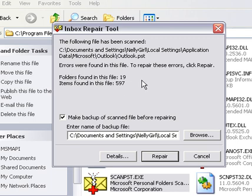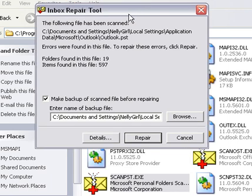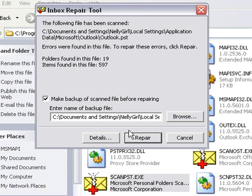One thing is important to find is, it did say folders found, 19 items found in this file. Errors were found in this file. So one thing you need to 100% always do is check this box. Make a backup before you repair the file. That's extremely important. So from there, all you have to do is hit the Repair button, and it'll start the repair process on the PST file.